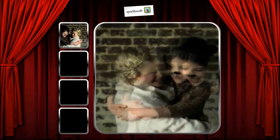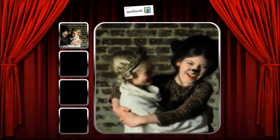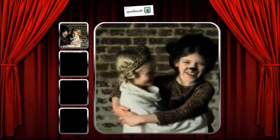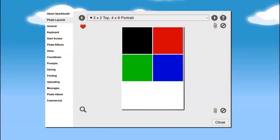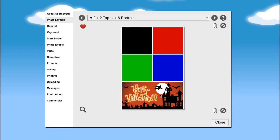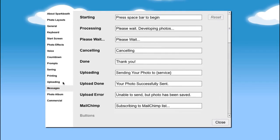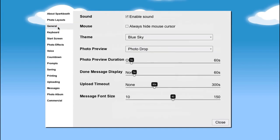Once the application is installed on your computer, you and your guests can start immediately snapping pictures. With just a couple quick clicks, you can change the background and layout of the prints, on-screen messages, customize a display for your special event, or even add your own voice commands.